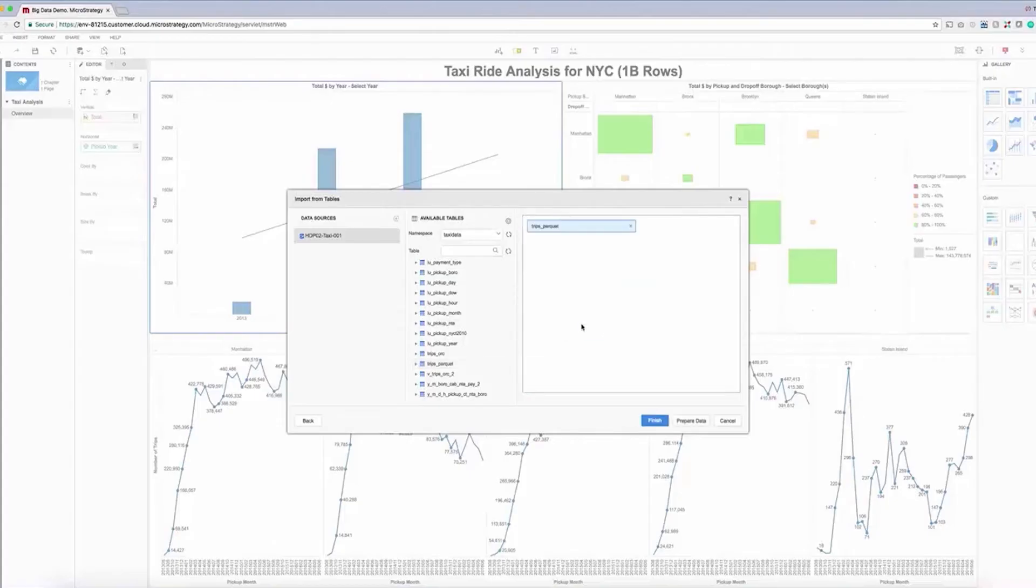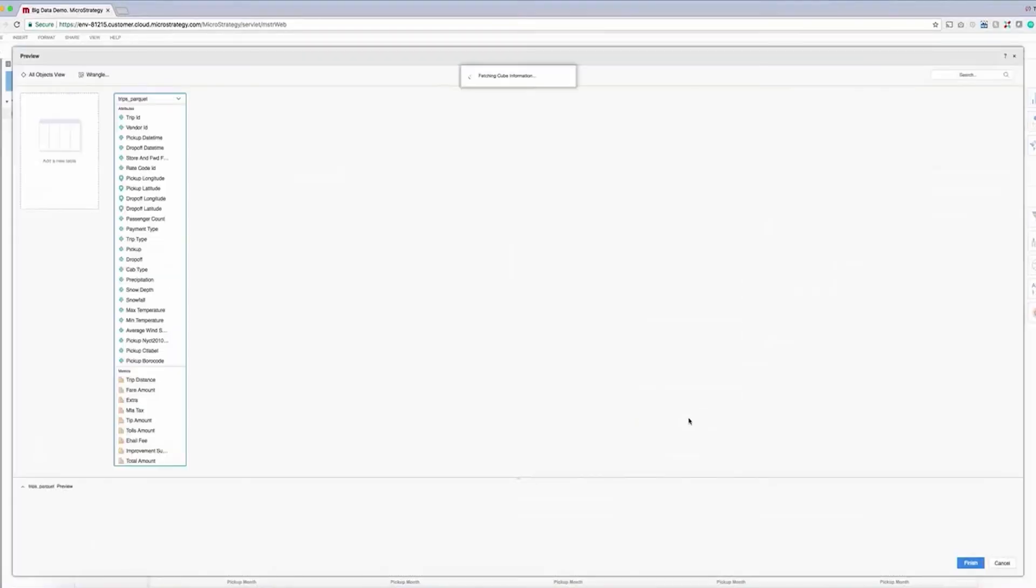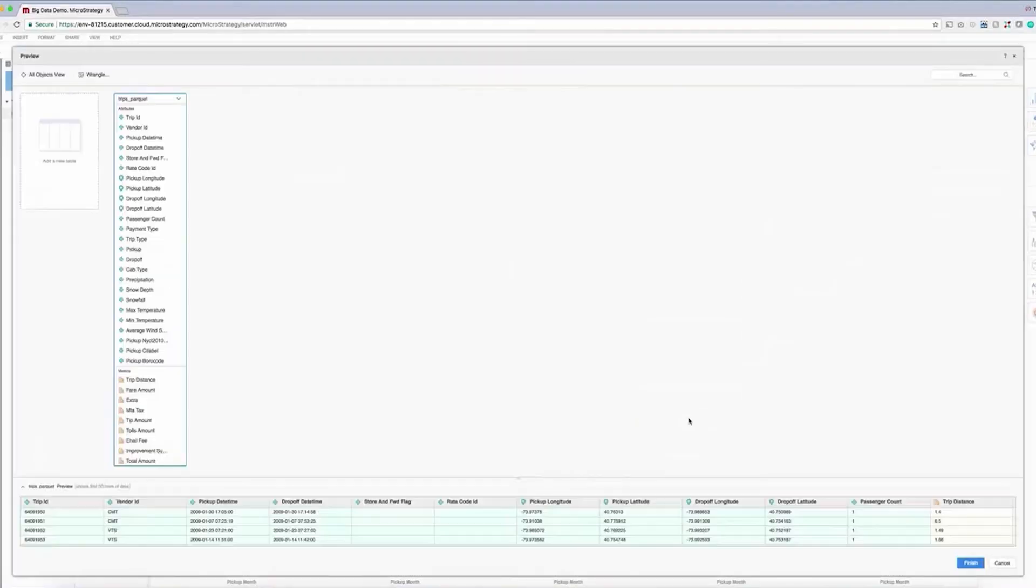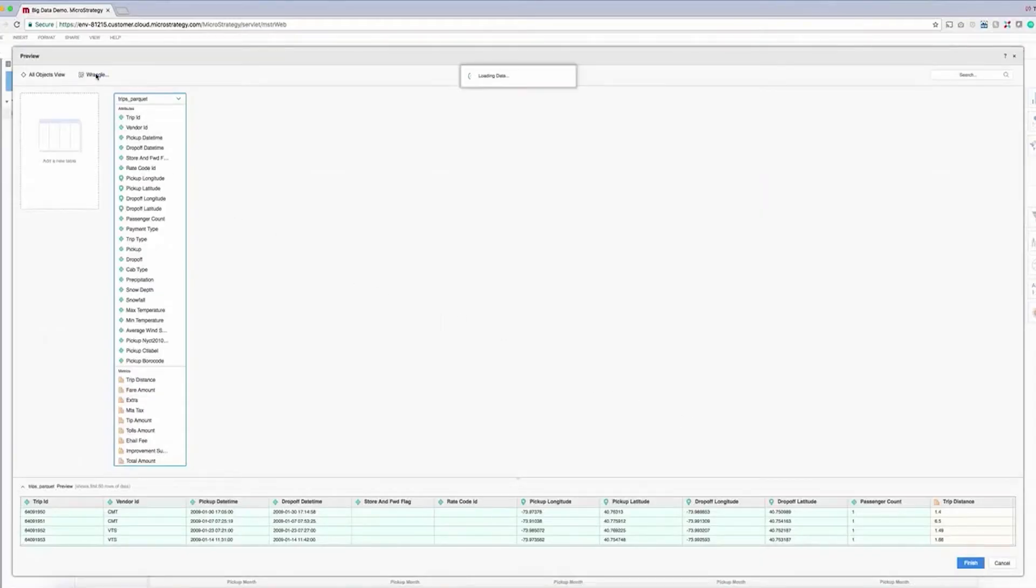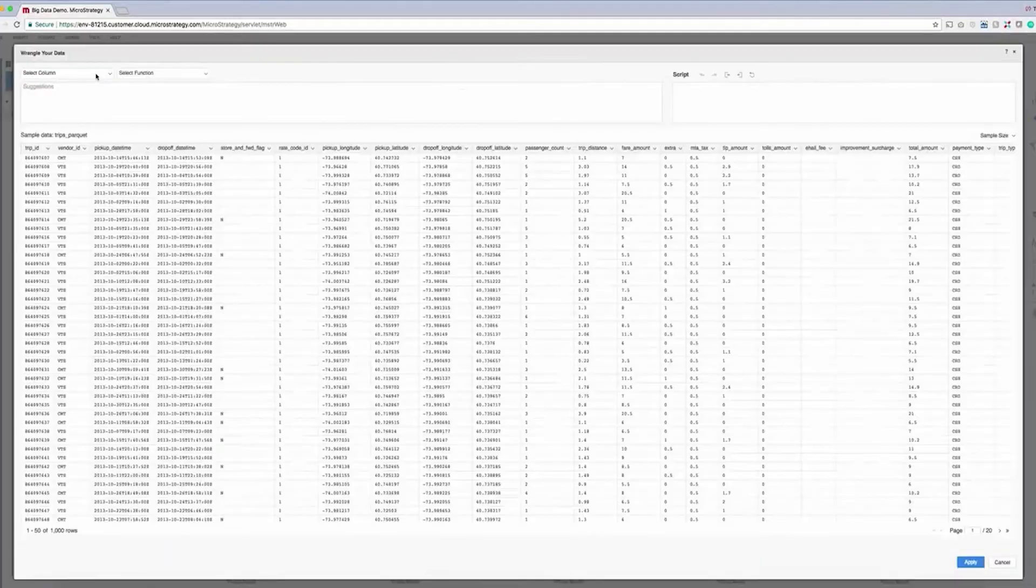Users who want to transform and prepare their data before importing it can take advantage of out-of-the-box data preparation functionality. From the data preparation interface, we can see a small preview of our data and leverage out-of-the-box data wrangling functionality to clean it up before analyzing it. We'll click wrangle data, and then create a drop-off time attribute.